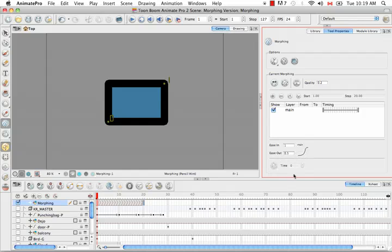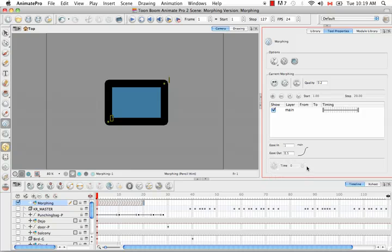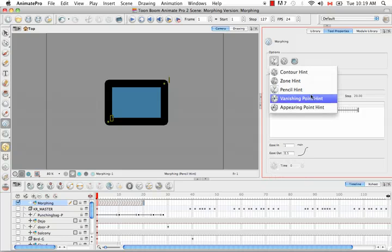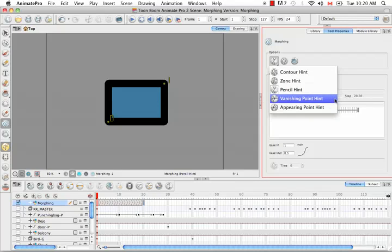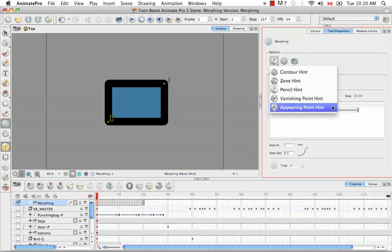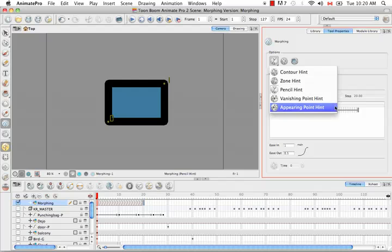And then lastly at the bottom here we have the timing. And right now it's disabled but this actually has to do with the vanishing point. So as you saw up here the vanishing point hint that either vanishes or appears actually but it's the same thing. The only difference is whether the object is vanishing from the source layer to the destination layer or whether it's appearing from the source layer to the destination layer.